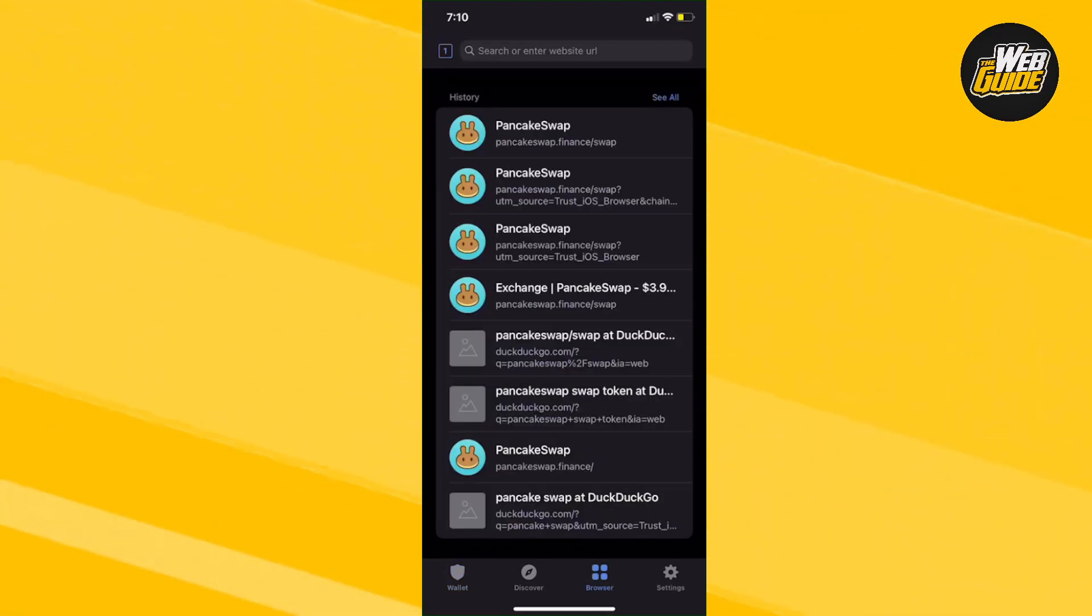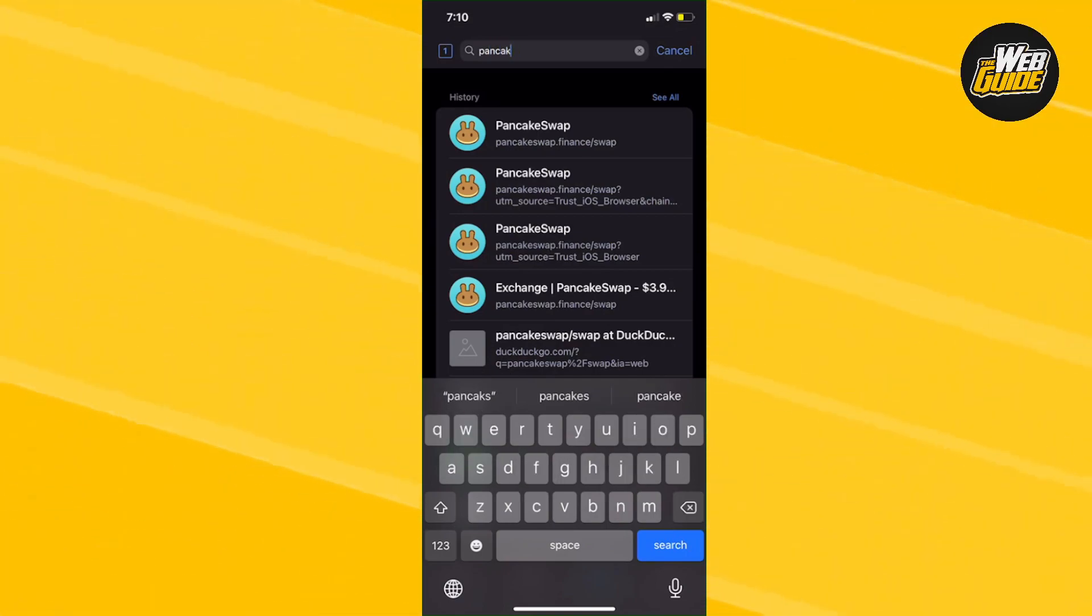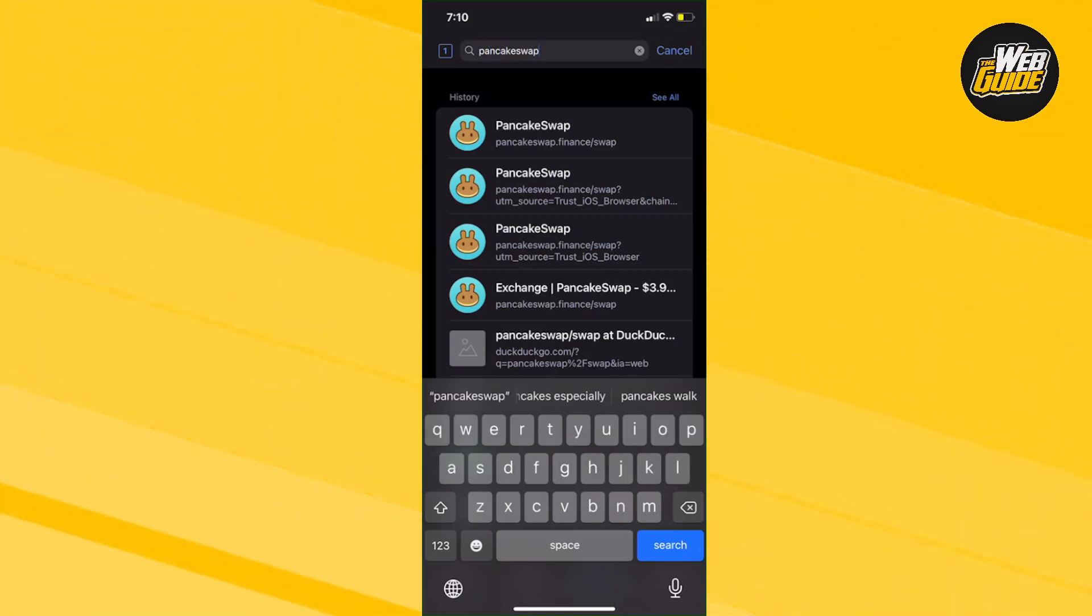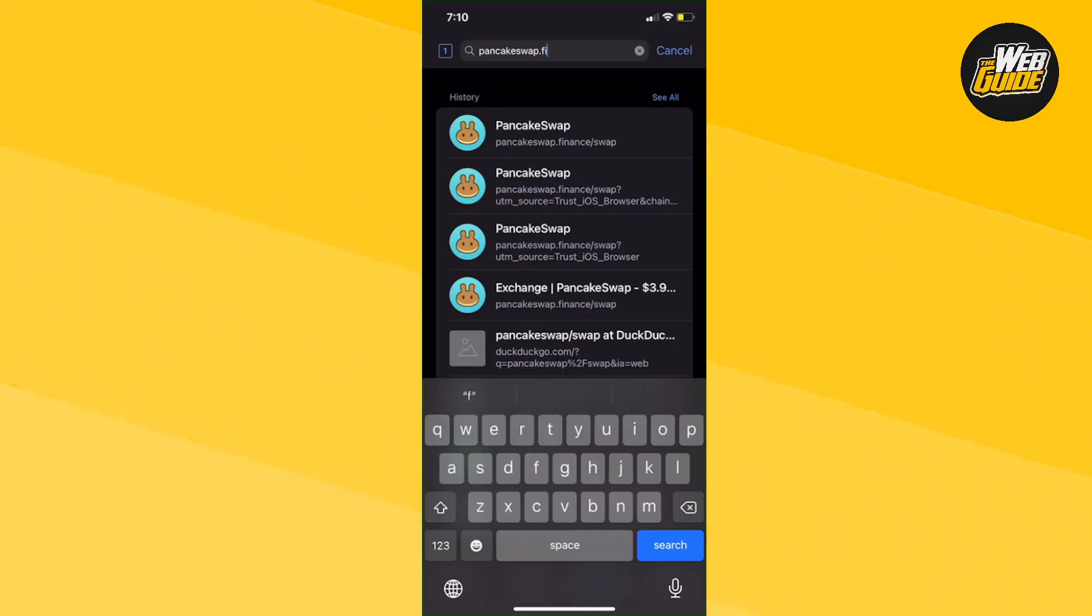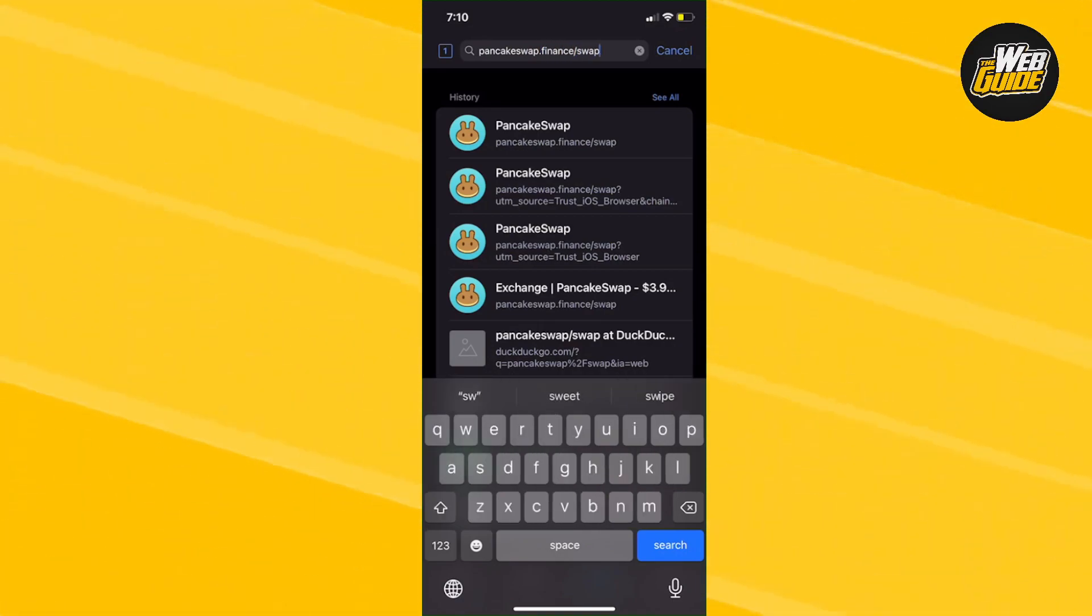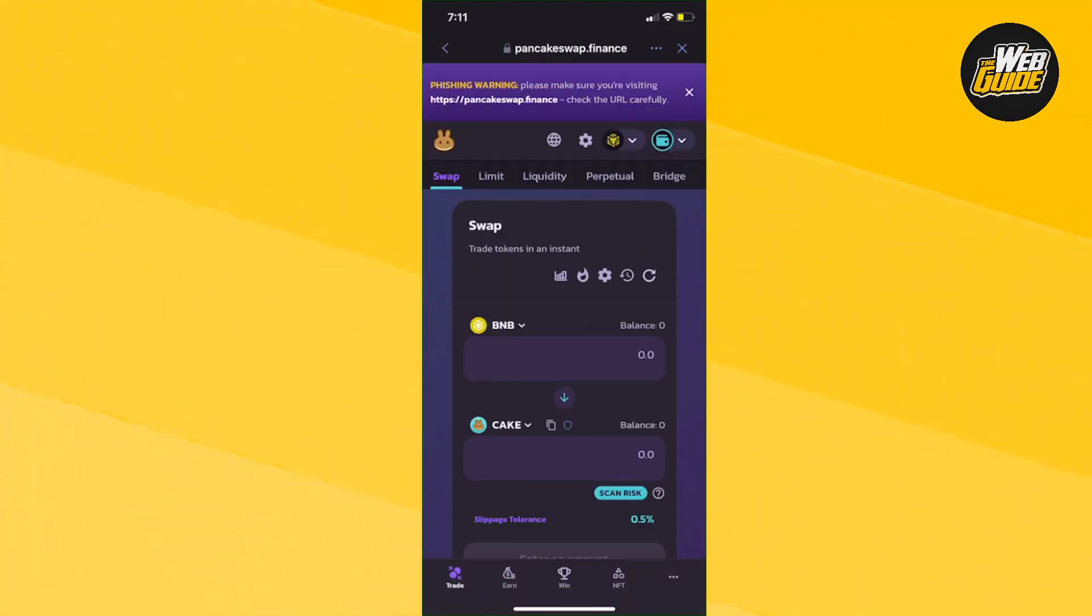What you're going to want to do is head over to your search browser in the Trust Wallet and search up PancakeSwap.Finance/Swap. Search this and you'll get sent to the swapper.